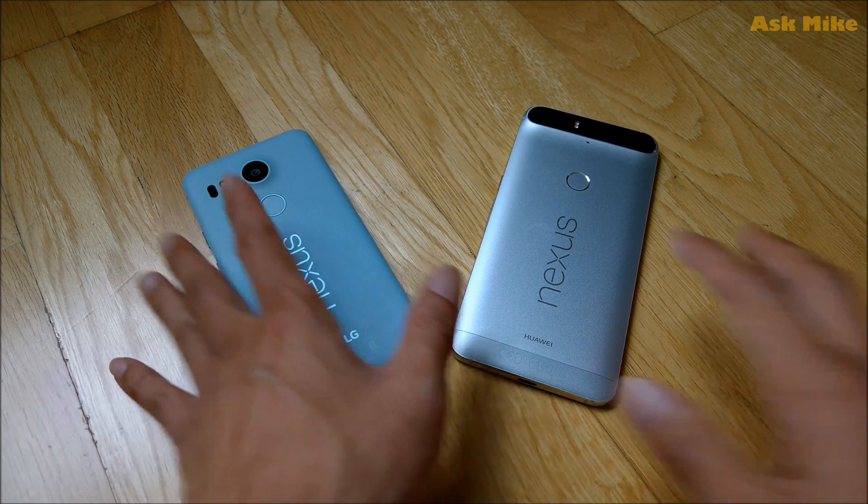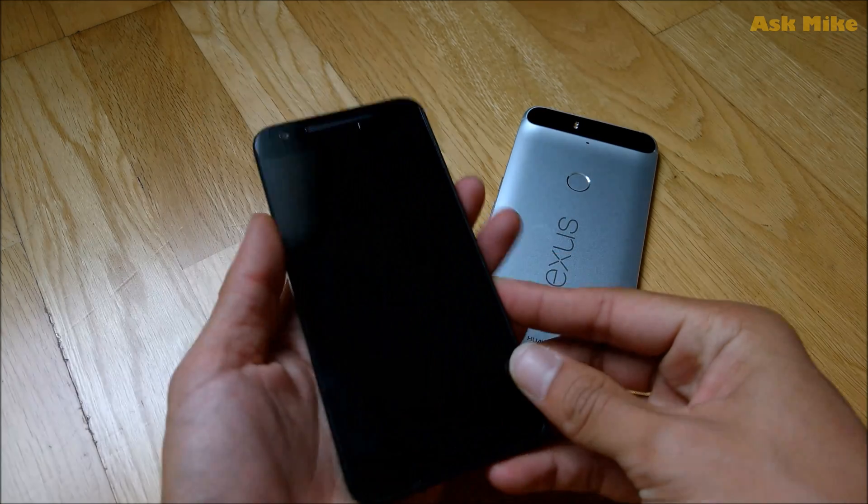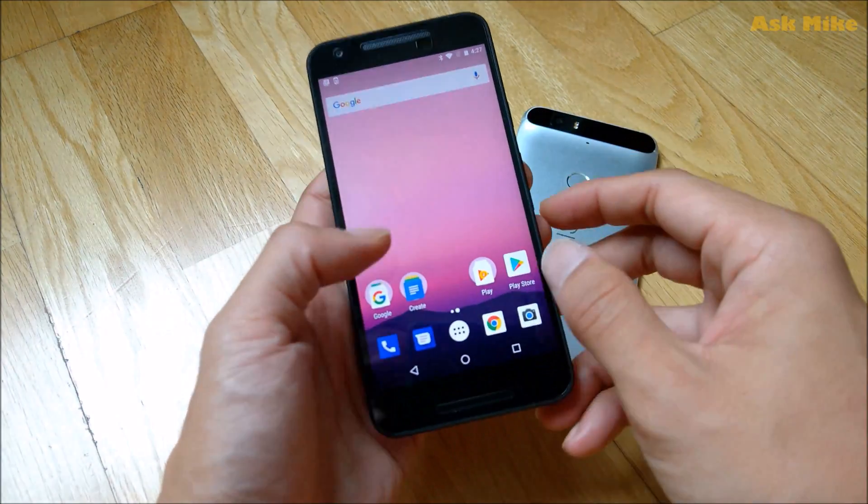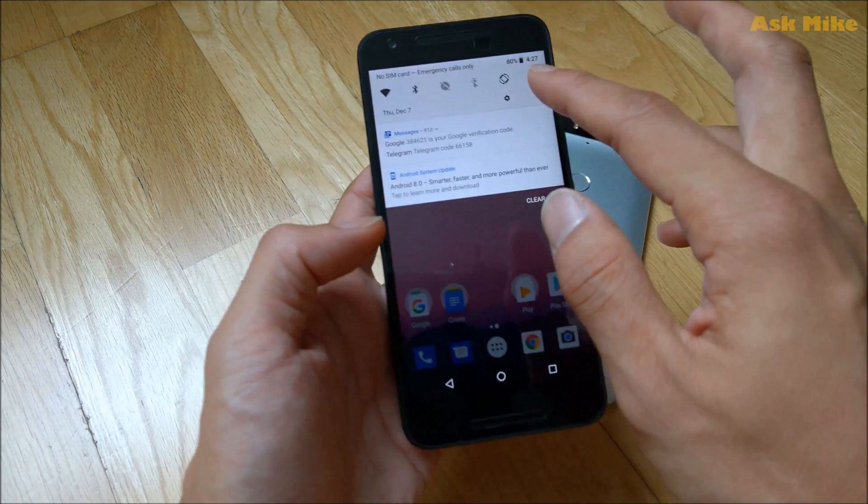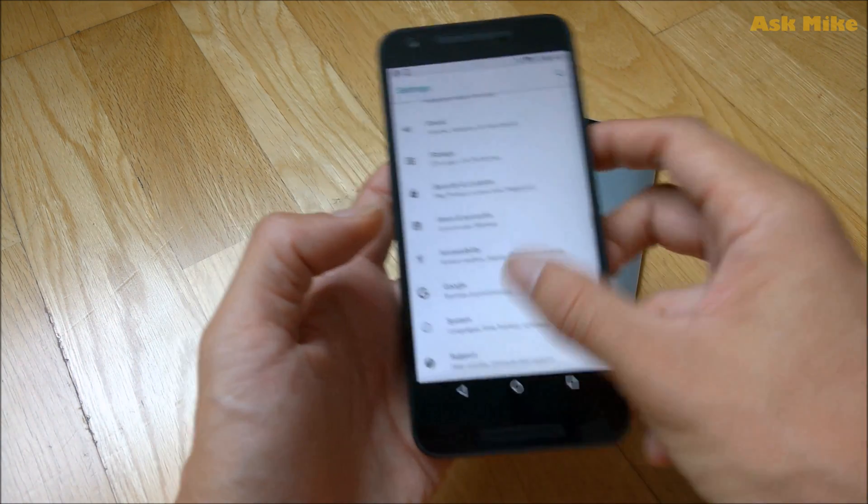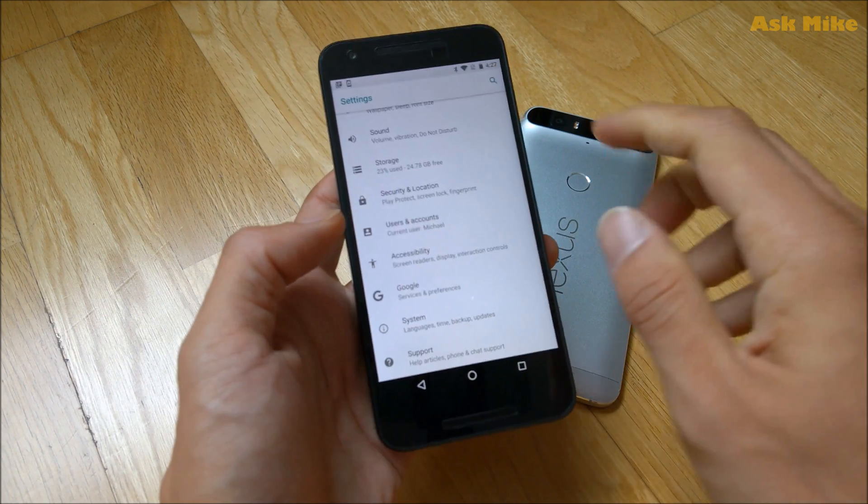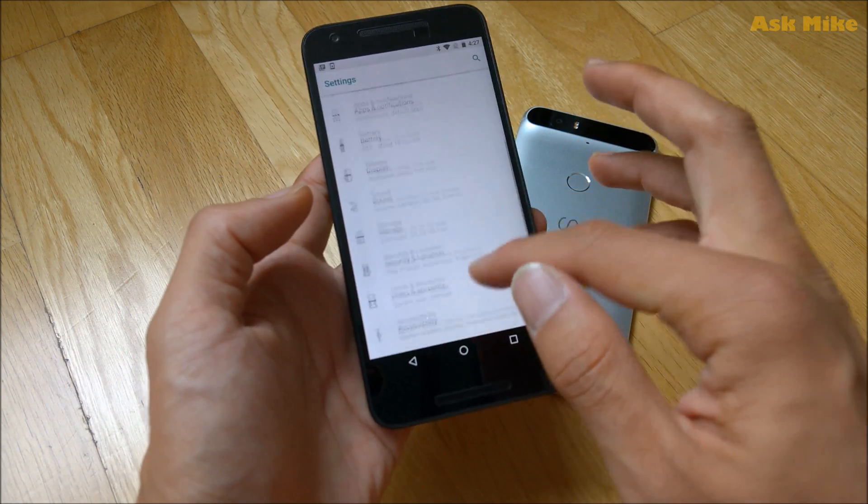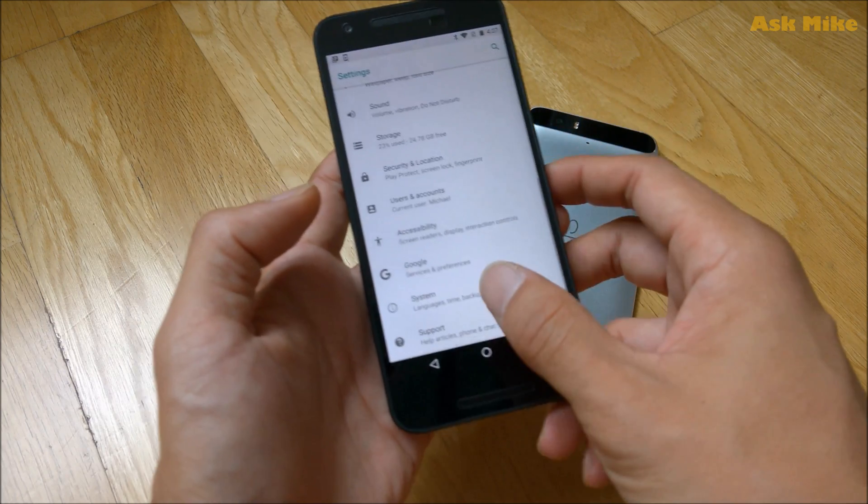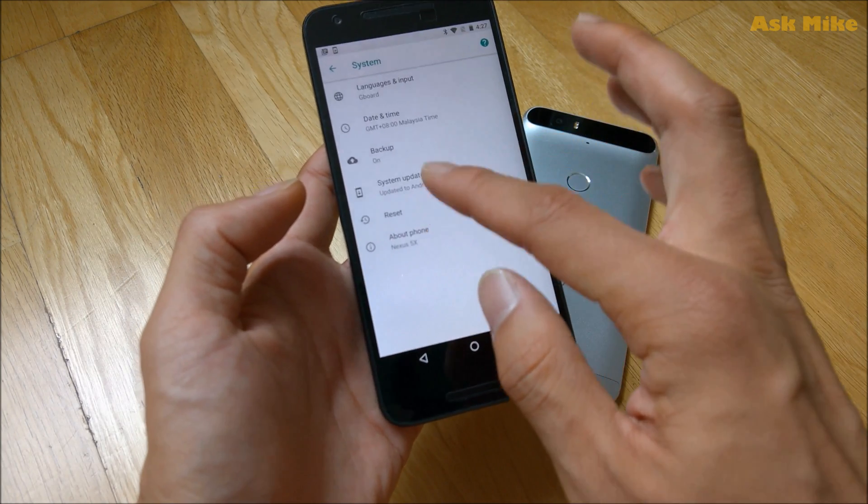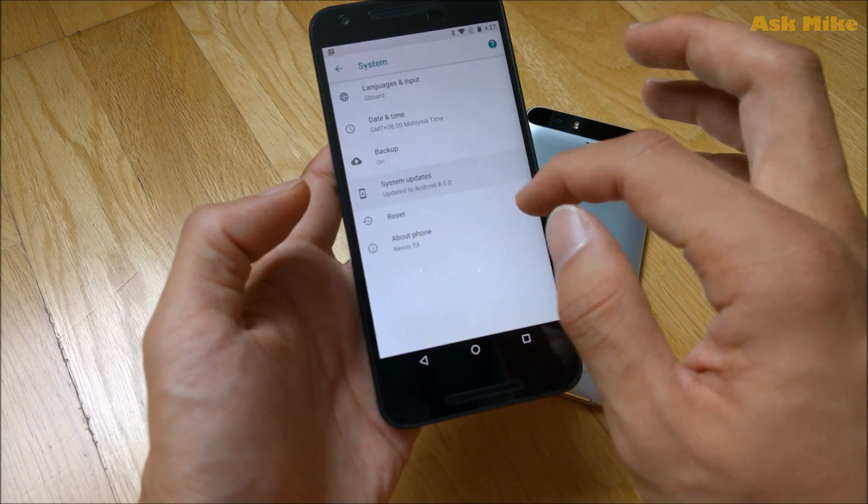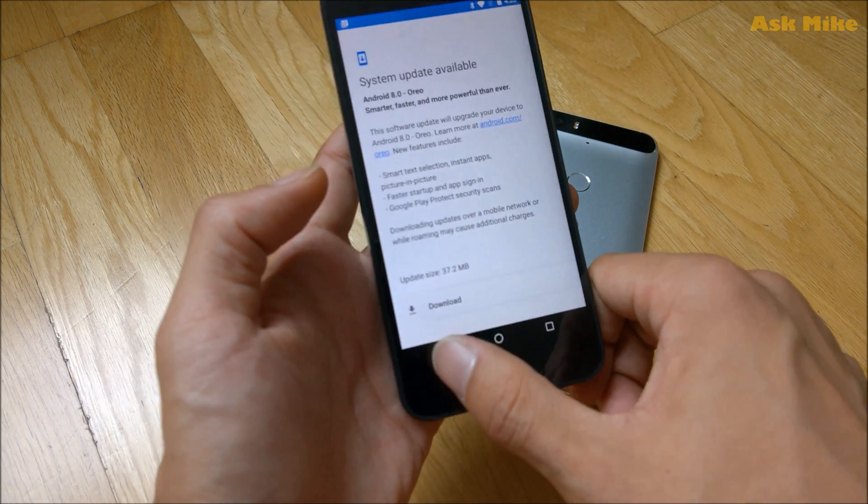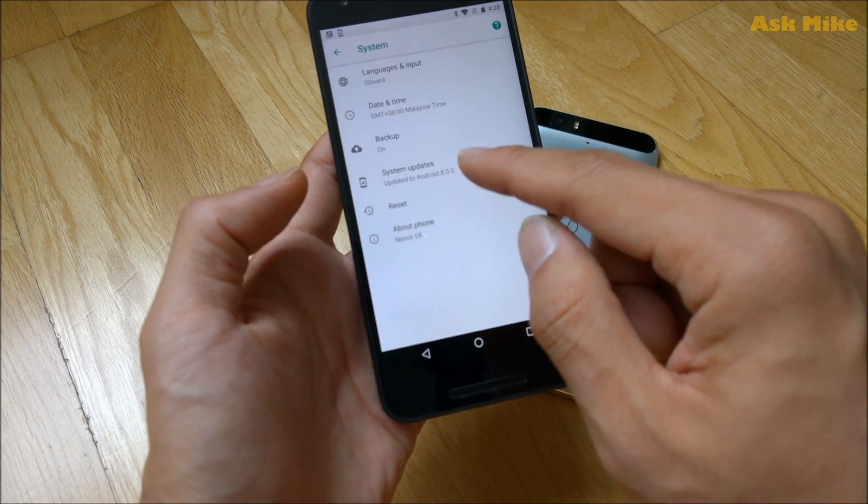So basically if you take a look at it, currently all these phones are running on Android 8 already. As my previous video which is shown above, I already showed you guys how to actually flash the factory image of Android 8. So at this point of time, there's already an Oreo 8 update but we're going to flash straight to 8.1.